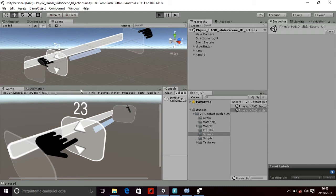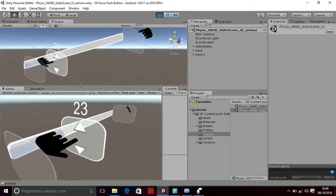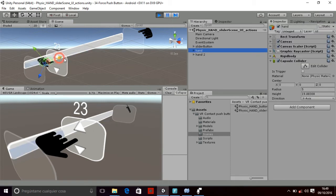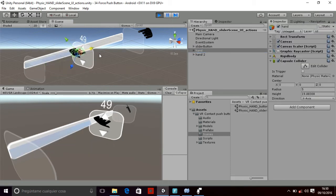So let's see how it works. If I move the hand, you will see how the slider is loading.